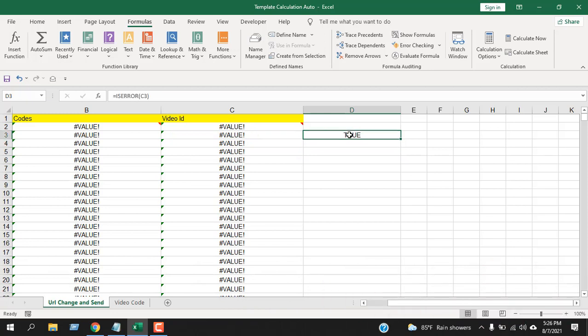Now ISERROR has only one parameter, which is value. That means you write the formula and within parentheses you give the cell number. It will show us TRUE or FALSE. Now this cell has an error, so it is displaying TRUE.